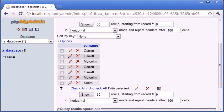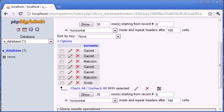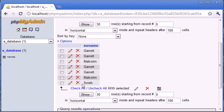Okay, so you can see that we've just literally been returned with a list of the surnames that exist in our database for every record in here. But you can see that we're still getting four instances of Garrett, two instances of Malcolm, and then just the one instance of Smith.